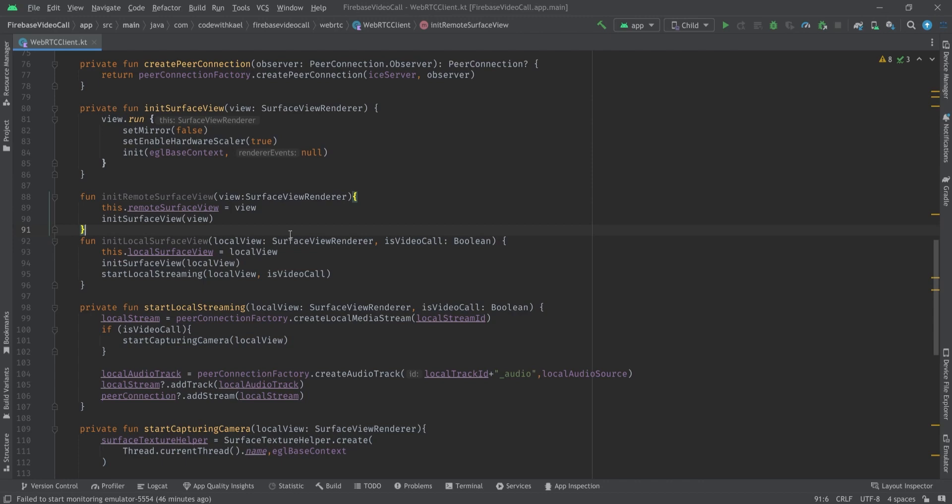In the next video we will start to negotiate with the other user and create a call, start connecting two peers together, establish a connection, and send these streams together. That's it for this video — see you in the next one!